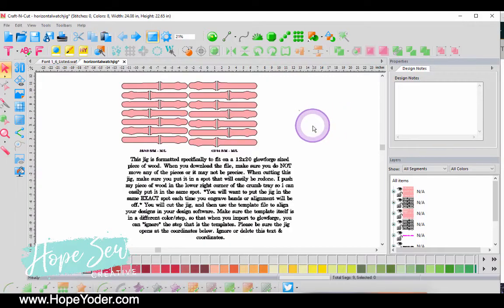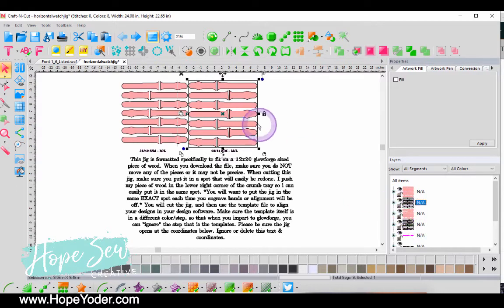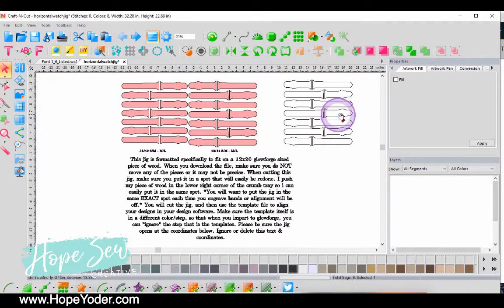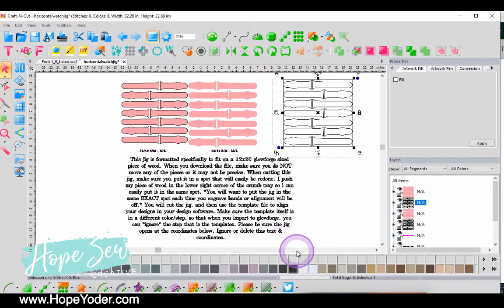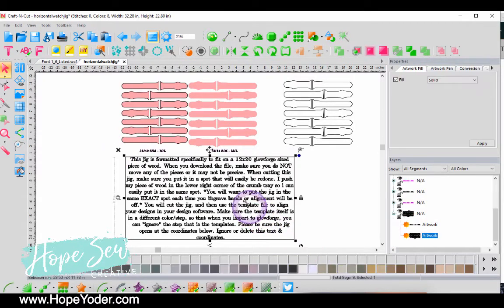Hey everyone, my name is Hope Yoder and I love Tiffany's jig. I'm going to open it up into any software program and yours may look differently, but what I want to do is just grab one of the watch bands.